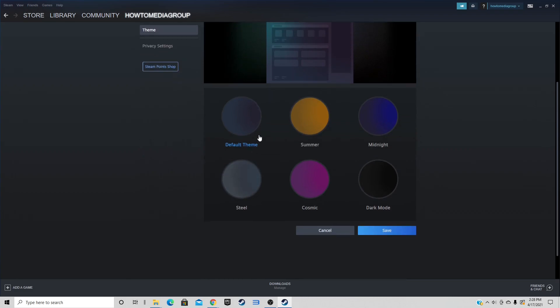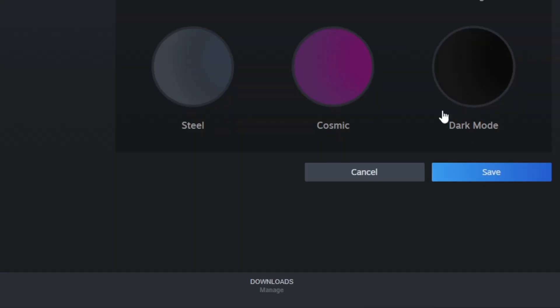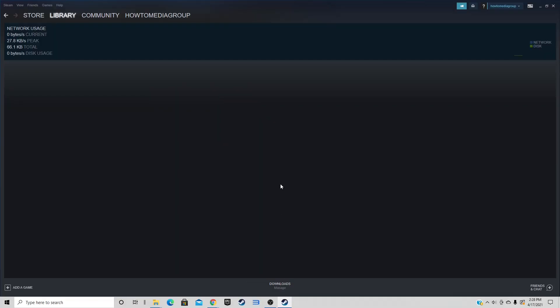If you're not happy with the default theme, you can choose from one of the available colors. Now, let's say you just bought a game and it's downloading and you want to see the progress. Come down to Downloads and here will be displayed any games you have downloading, any games that need an update, or games that are currently getting updates.